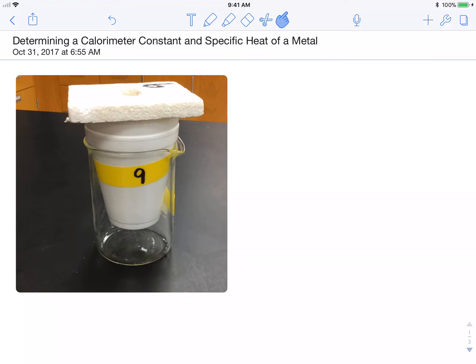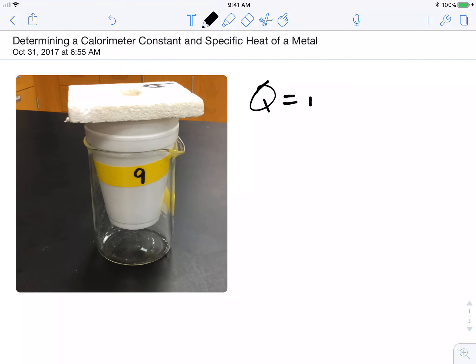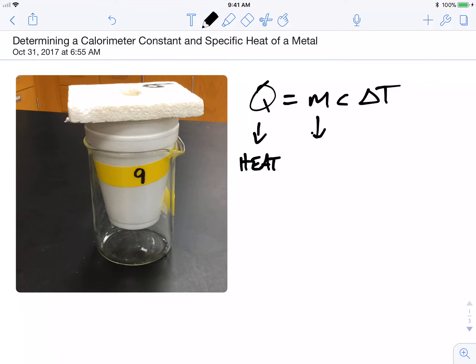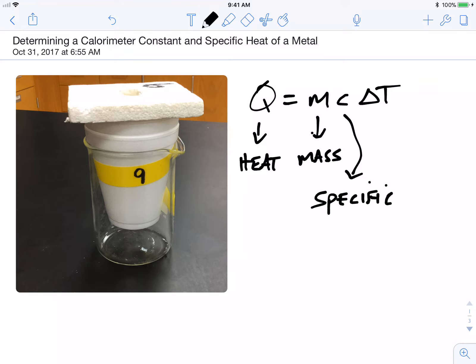A couple of different things to write down as background. Our heat formula is Q equals M times C times delta T. Q is heat, M stands for mass, C stands for specific heat — sometimes abbreviated with a capital italicized S, and sometimes called heat capacity. Delta T is your change in temperature, calculated by taking T final minus T initial.